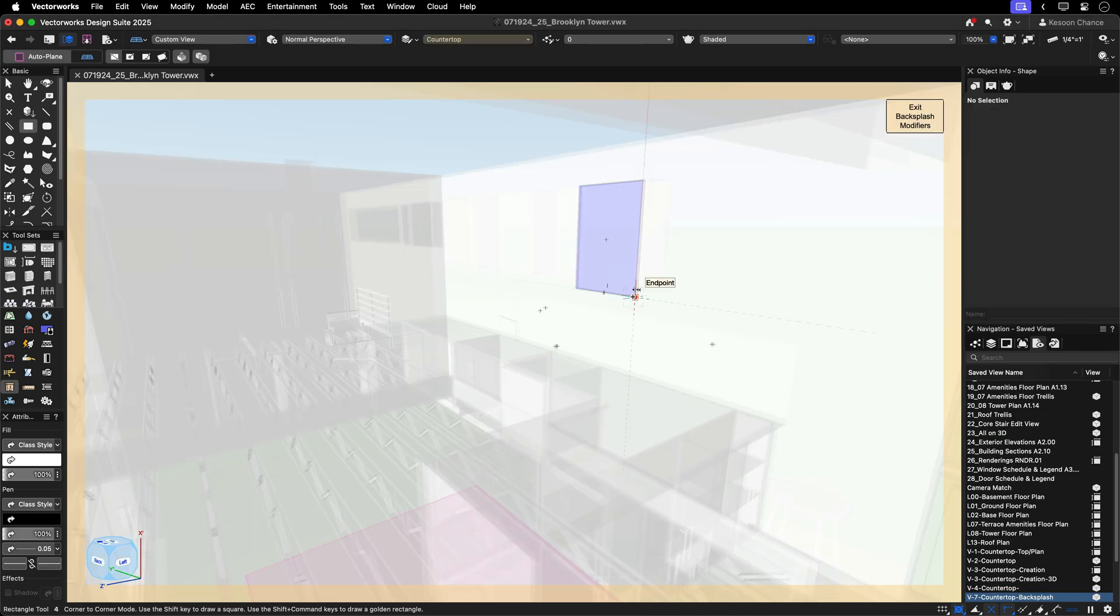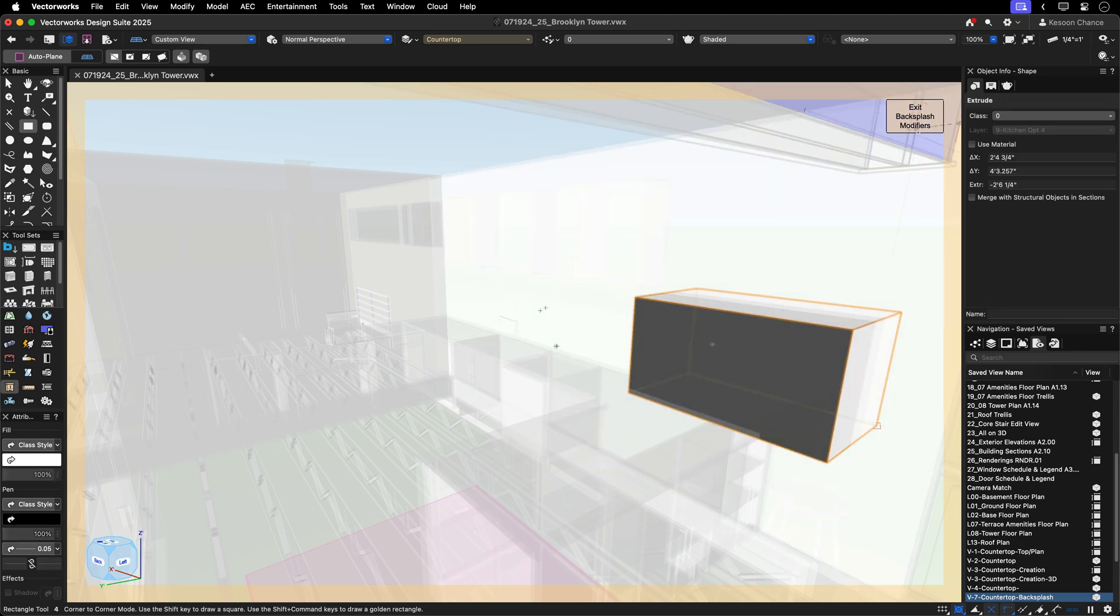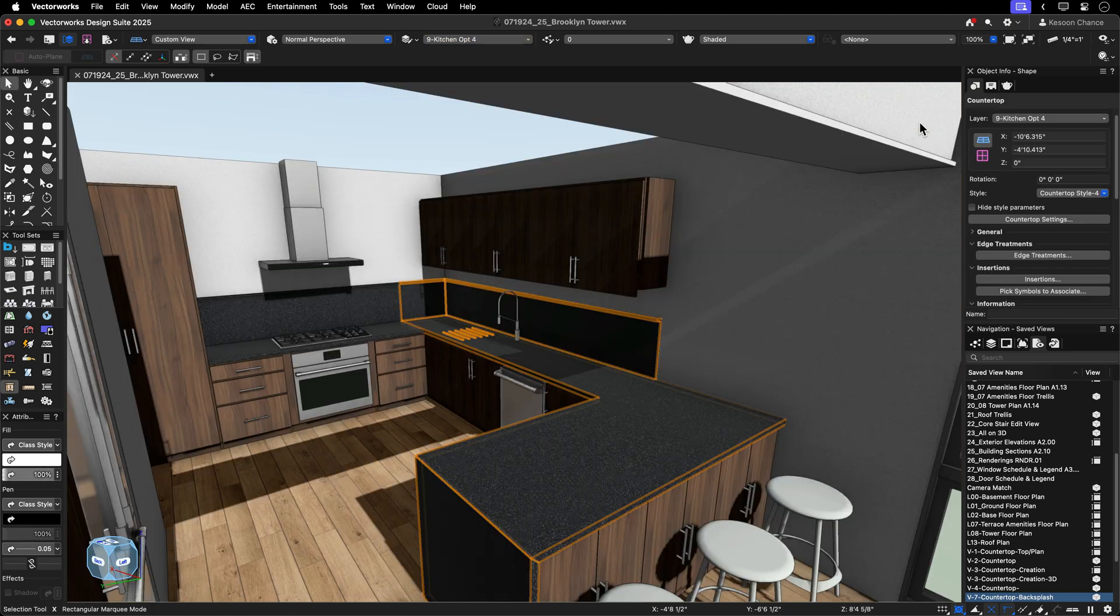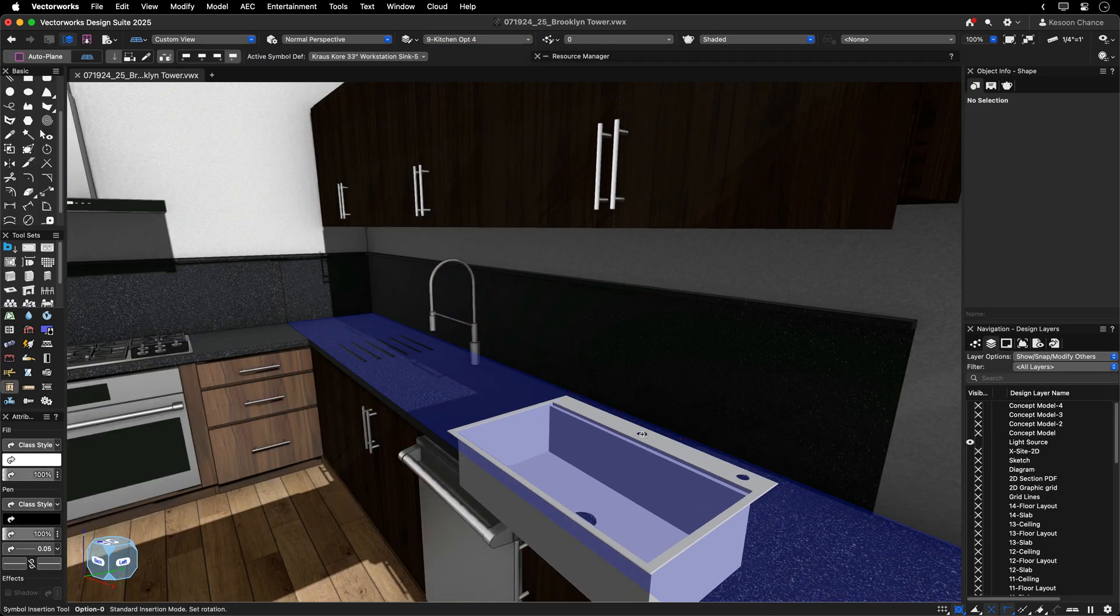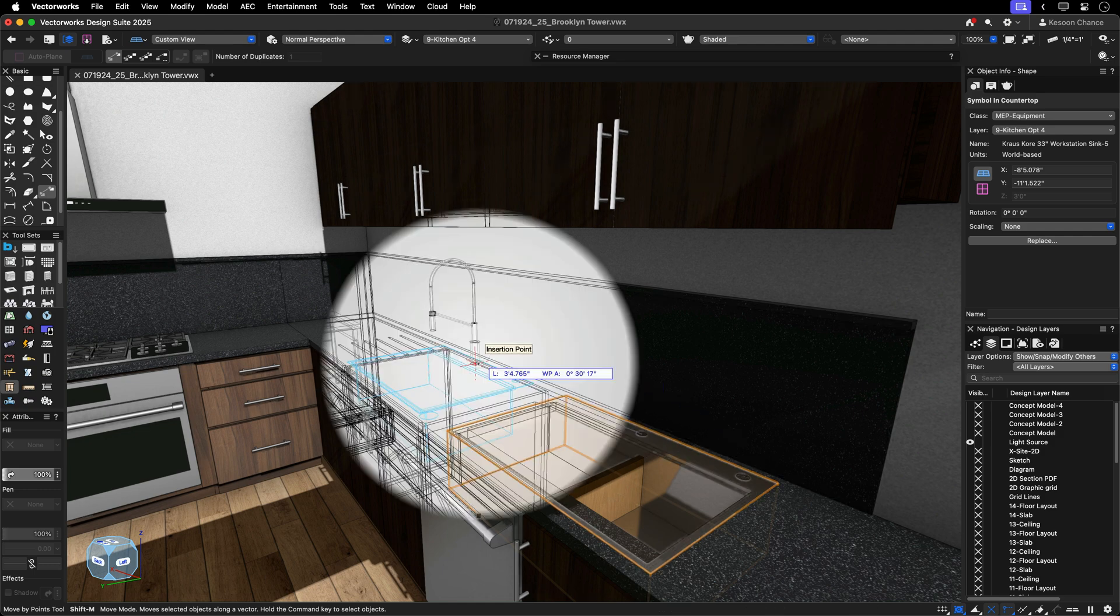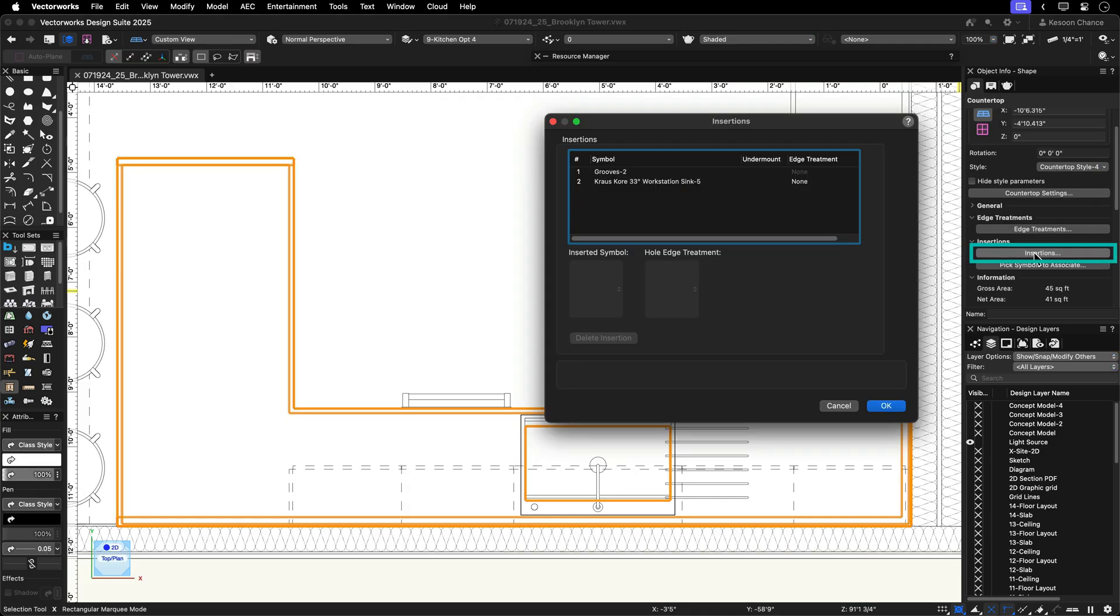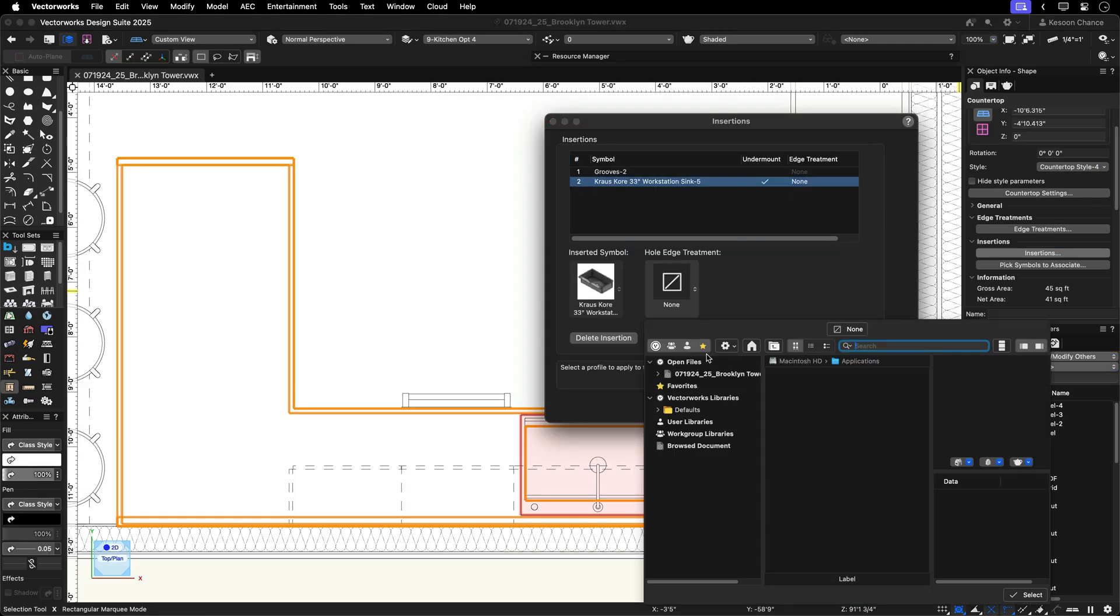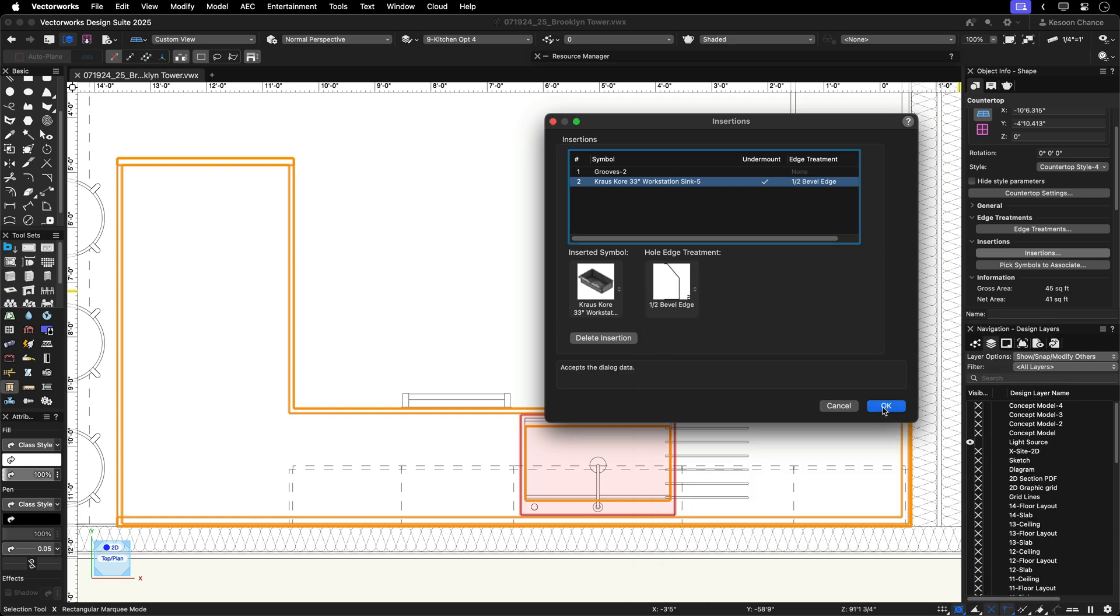You have control to define your cutaways or insert your sink symbols with automatic hole cuts that move along with your geometry. The insertion settings control how objects interact with the countertop and customize the hole edge treatment.